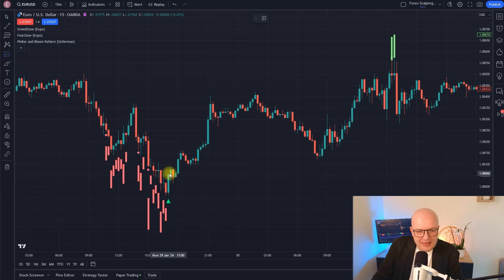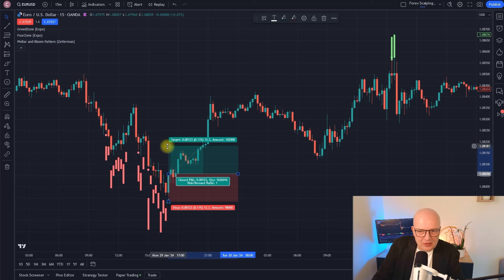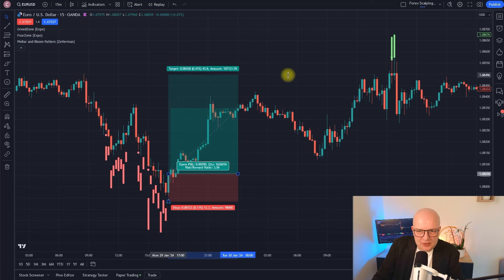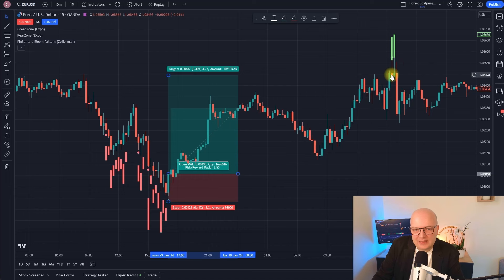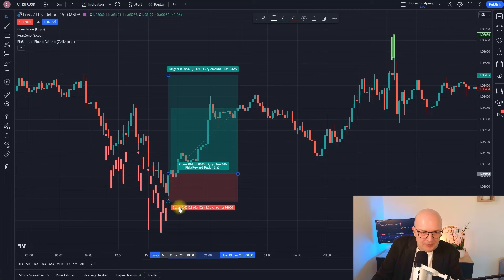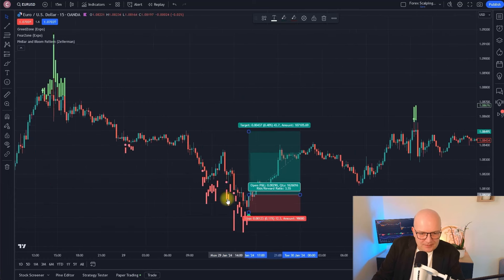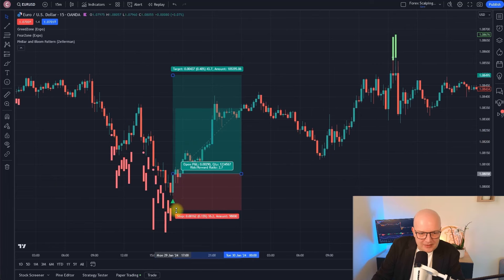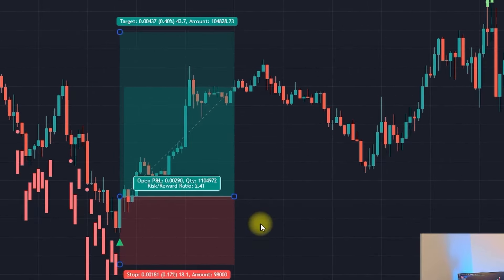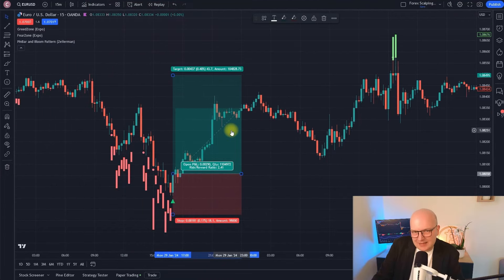So we would have entered the market here and could have held onto the trade all the way up to where, according to the greed zone indicator, we entered a price range where the market was too greedy. All we need to do then is find a good stop loss — put the stop loss a little bit lower than the candle. You can see this trade had a risk-reward ratio of 2.4 already. These are exactly the trades on the long side we are looking for.